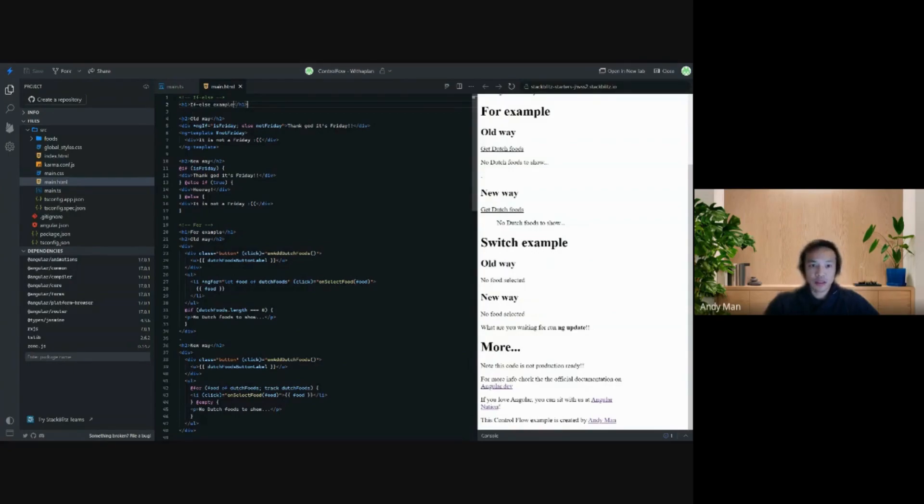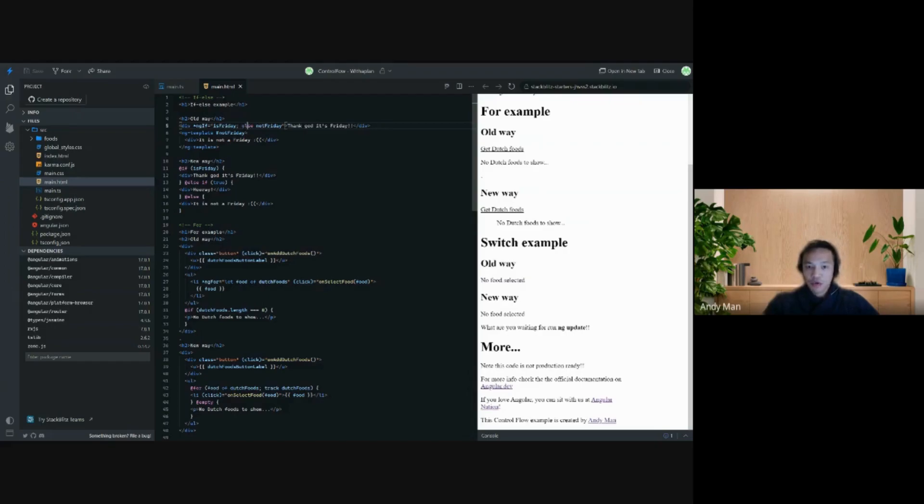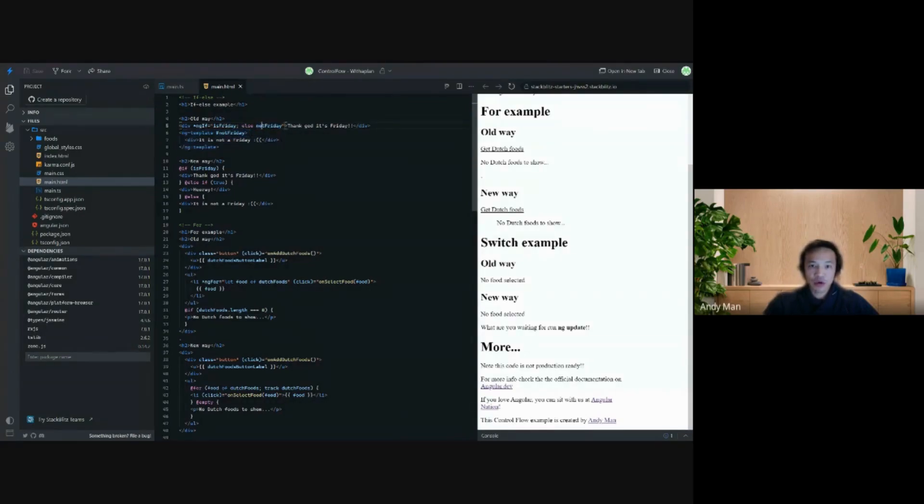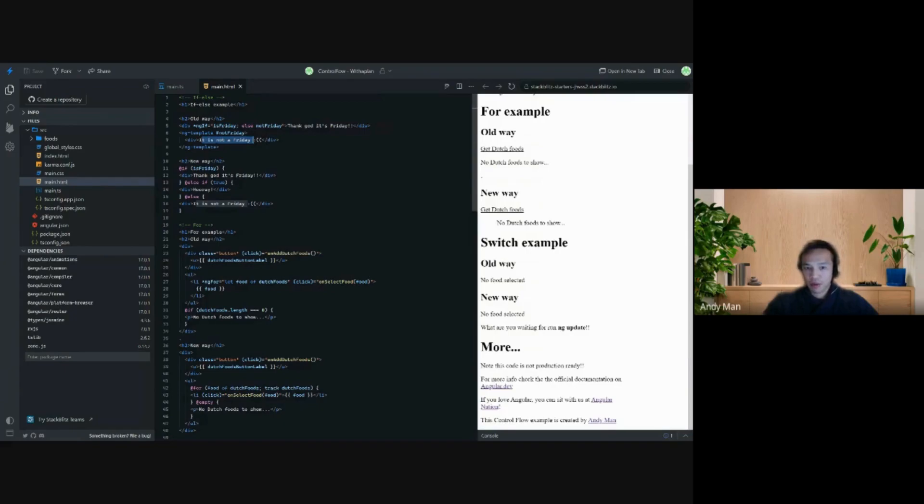If-else, this is the ultimate with the star ngIf and then a boolean. A couple of weeks ago I learned that else also exists. Else works with a template, with the ng-template here. So if is Friday is false, then the template is shown. Before I always used ngIf not is Friday to display this part.